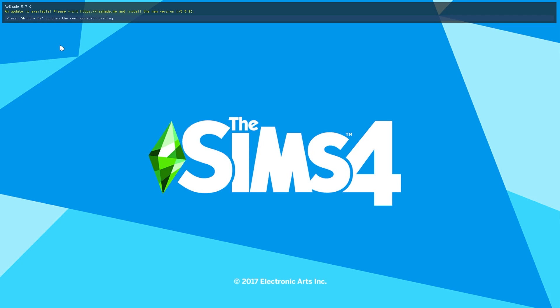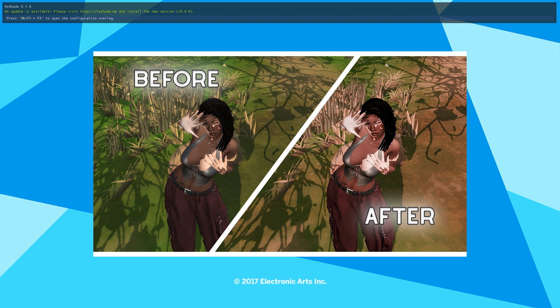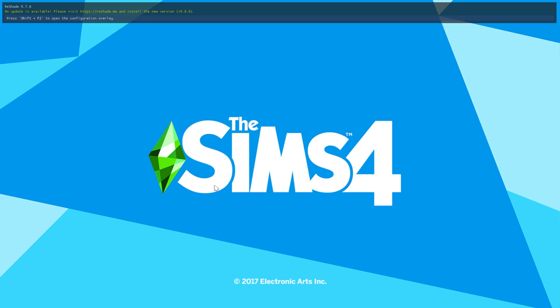Oh no, you have gotten the update available option but you don't know how to update it? Well, that's what we're going to be doing here today. I've been getting a lot of questions about it on my how to download ReShade video, so I thought today I would go ahead and show you guys just how to update it. It should be a pretty short video, just a quick little install.